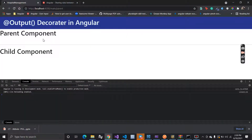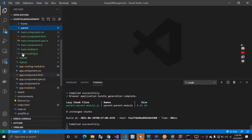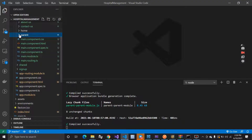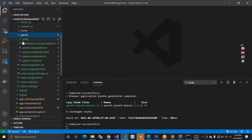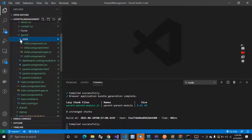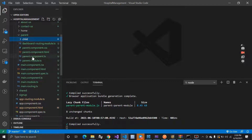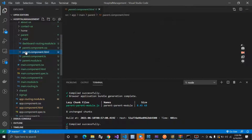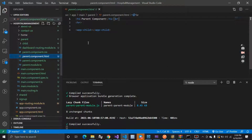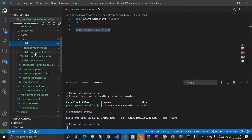So I have this application here — I have my parent component and my child component. Let's see this in VS Code. Here you can see I have this parent component and inside it I have this child component created. Inside my parent component HTML you can see I have this app-child selector, which is the selector of your child component.